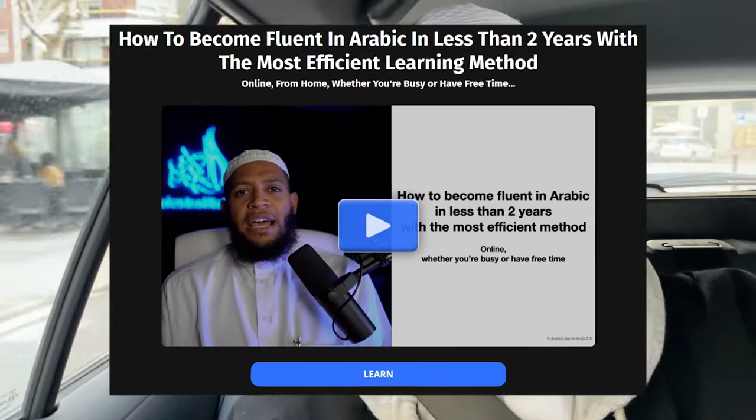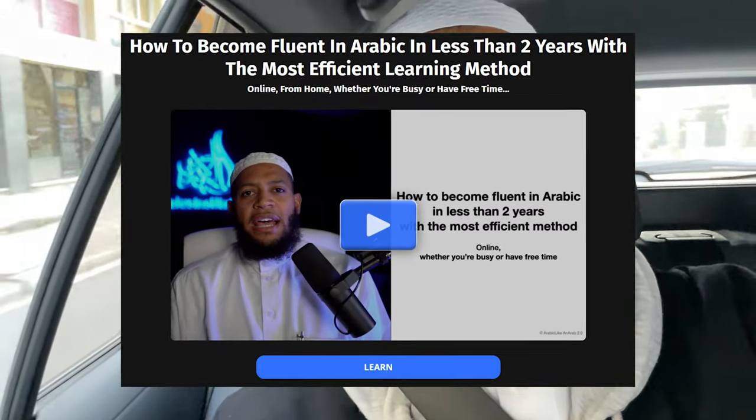If you want to take this seriously and actually learn Arabic to a native speaker level, click the link in the description. It will take you to a page where you can watch a short presentation about our methodology and how we achieve native-like fluency in less than two years. You can then book a call with our team to see if the program is a good fit for you. I hope you enjoyed it — let me know in the comments if you've ever made this mistake. Wassalamu alaykum wa rahmatullah.